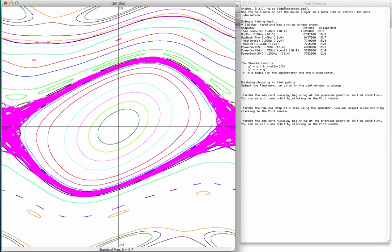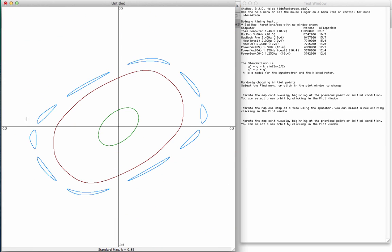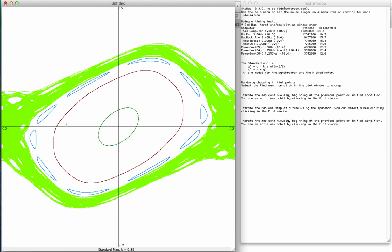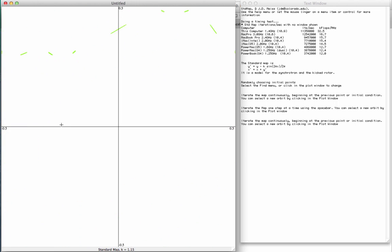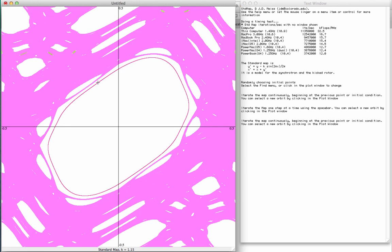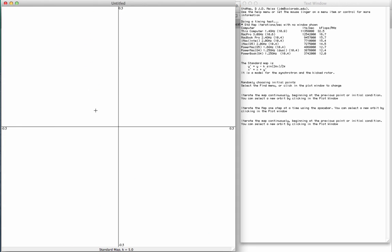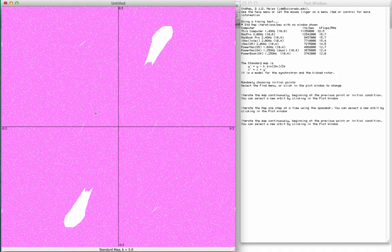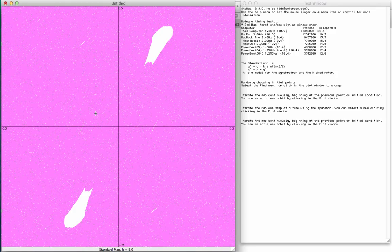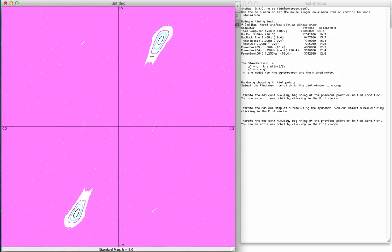Another interesting thing about the standard map is that there's a progression of bifurcations that cause this chaotic region to grow larger and larger. And then if I make the parameter k, in this case let me just type it in, on the order of say five, the system becomes almost completely chaotic except for some small regular regions.